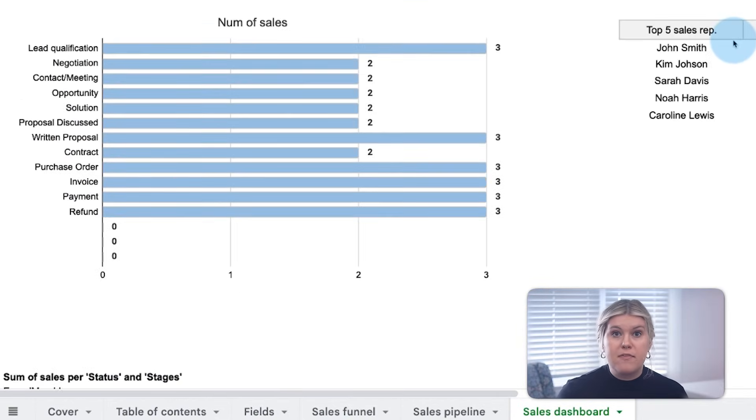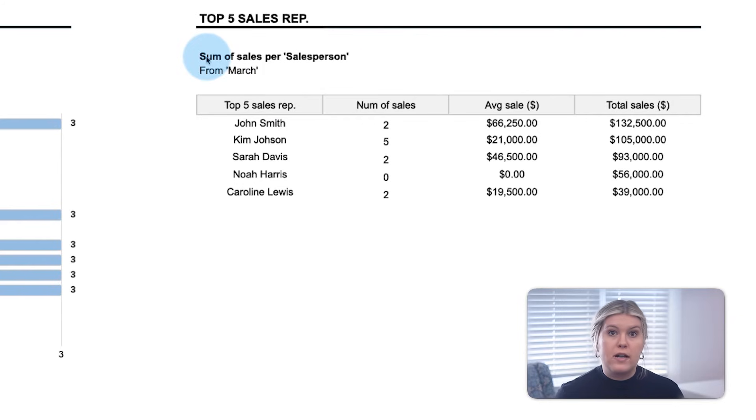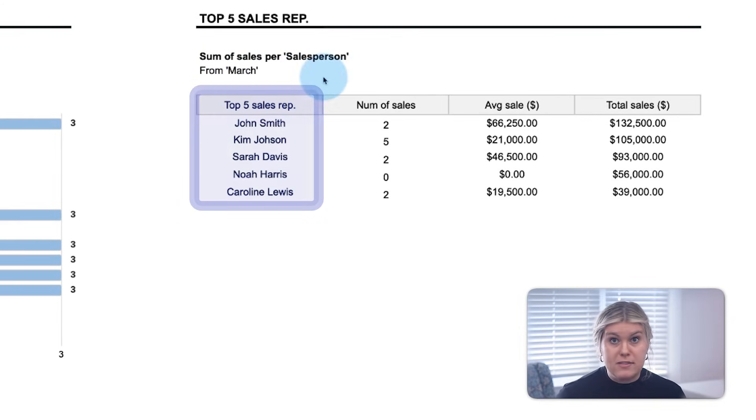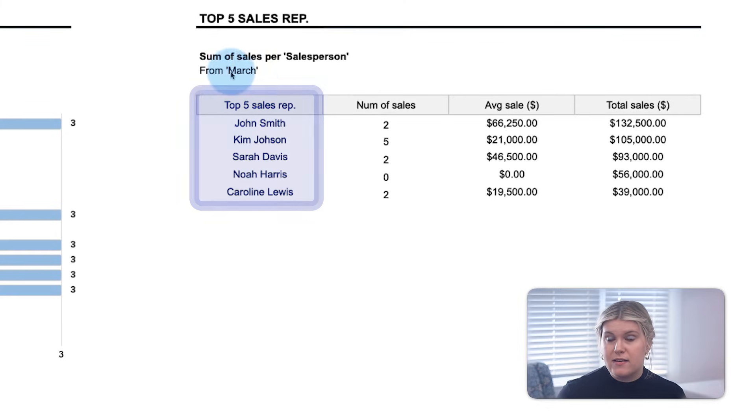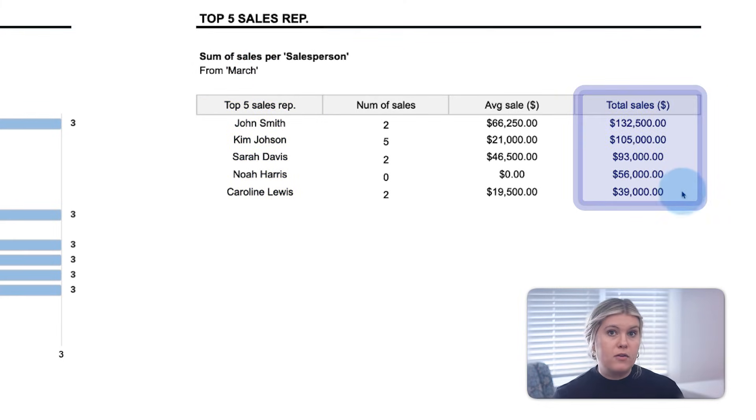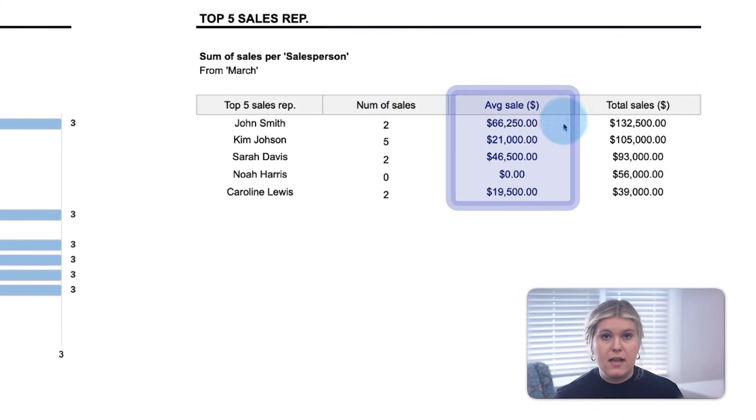Finally, the top five sales rep section tracks what every manager and rep wants to know: who the top five sales reps are for a given period. The reps are sorted by total sales volume, but also count the number of sales leads and their average sales amount.